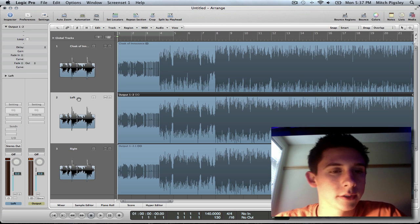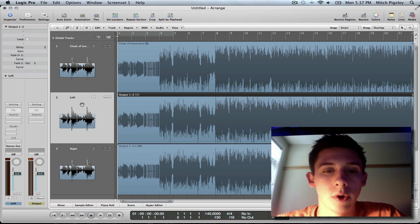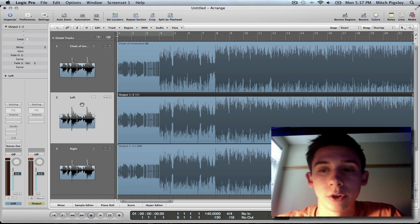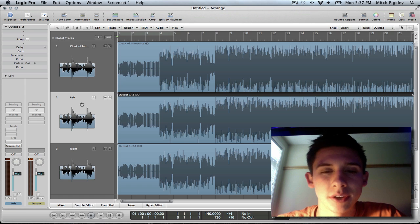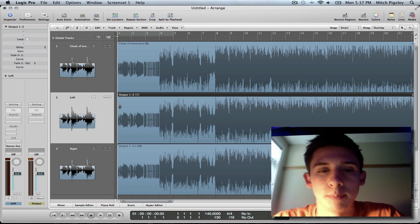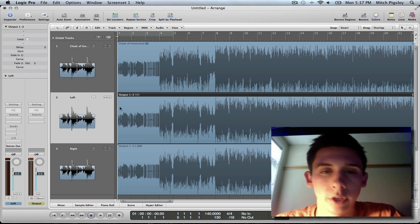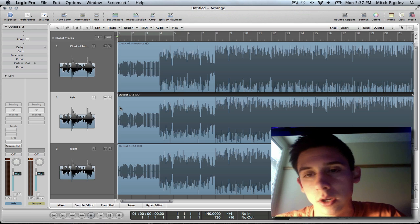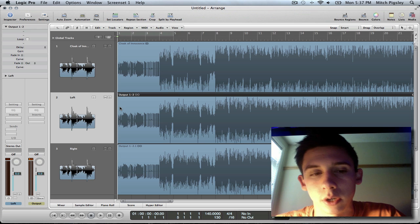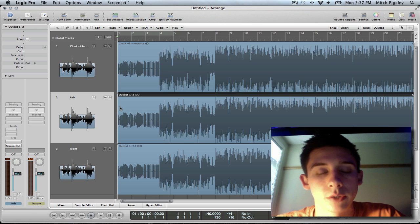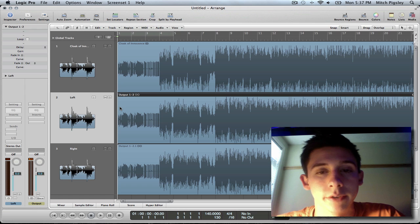All right, so pretty easy. That's all you really have to do. But it does take some time to bounce and then upload it into your Logic Arrange window. There's just not a button to do it.